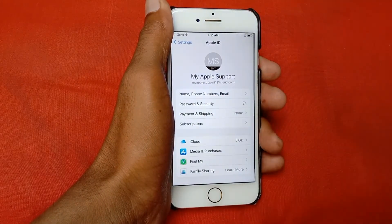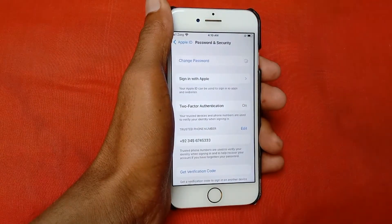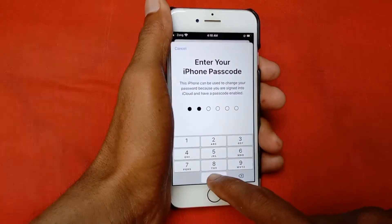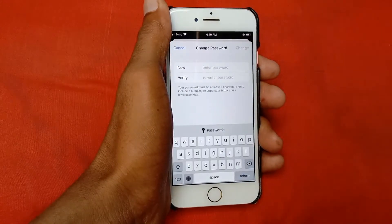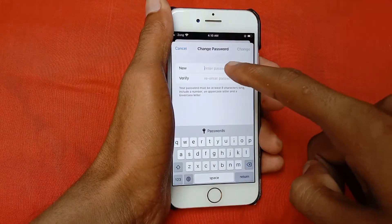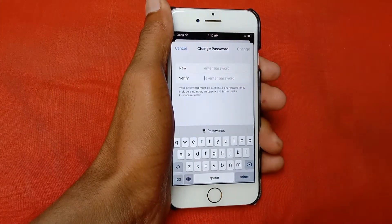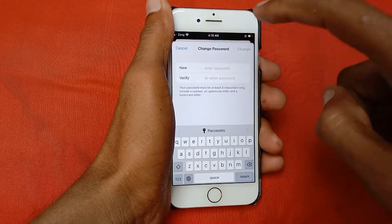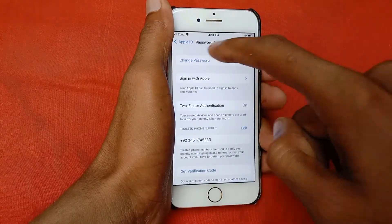Click on Password and Security, then click on Change Password. Here you need to put your passcode for your phone. Enter your new password, and below re-enter your password to confirm. After this, click on Change. After doing this, your problem may be solved.